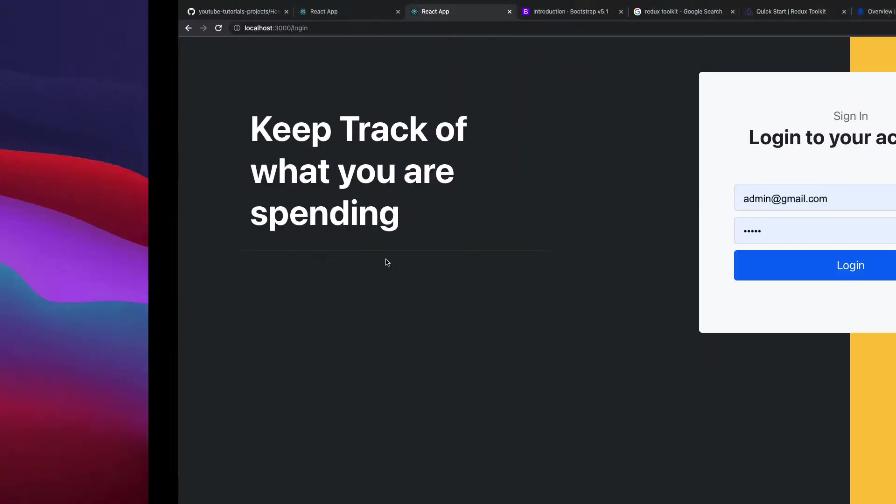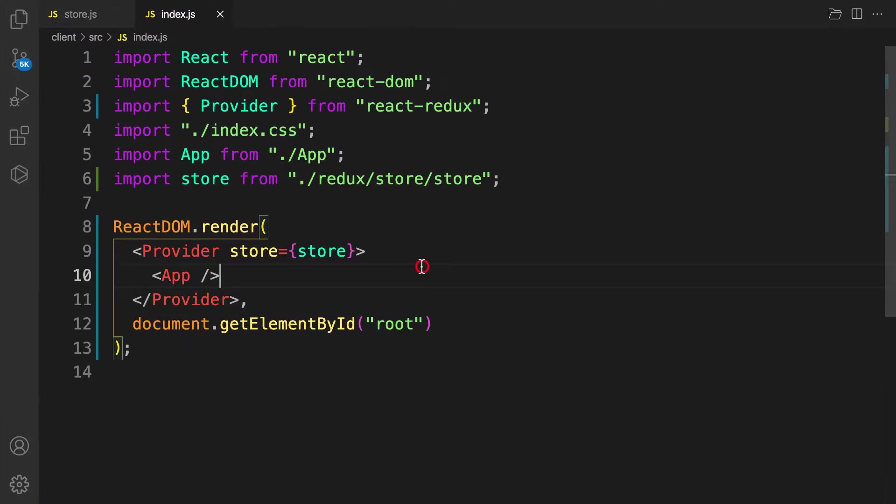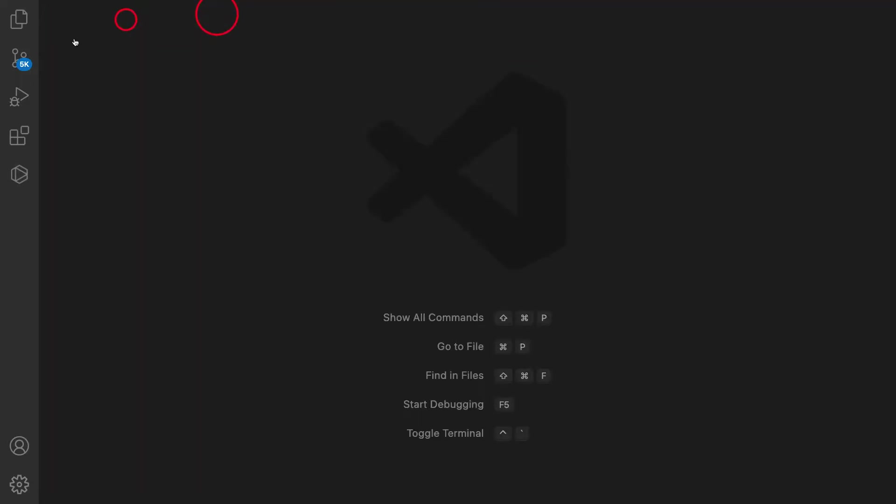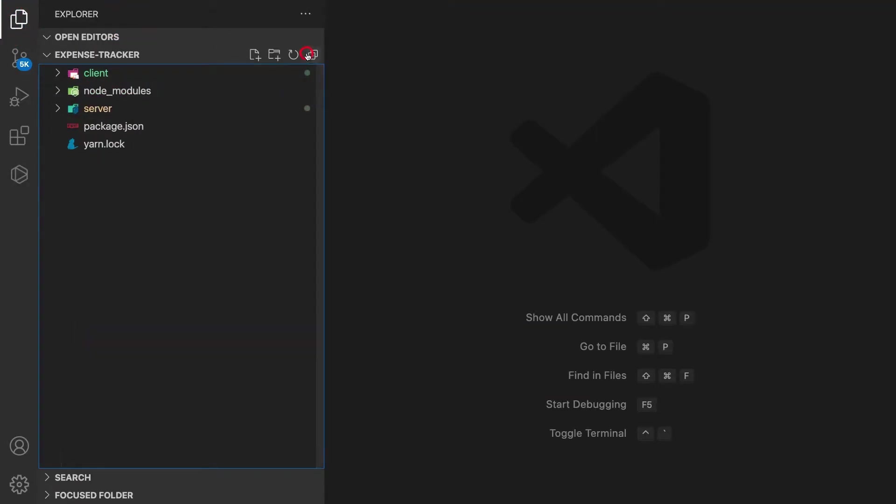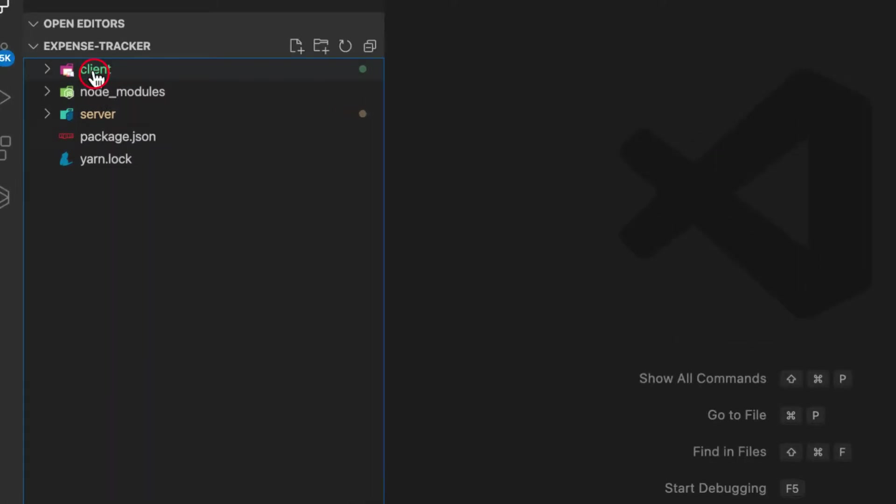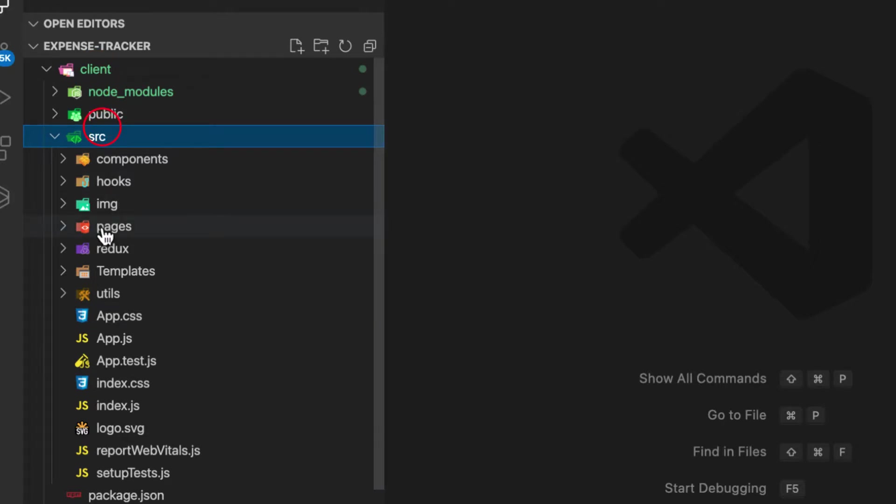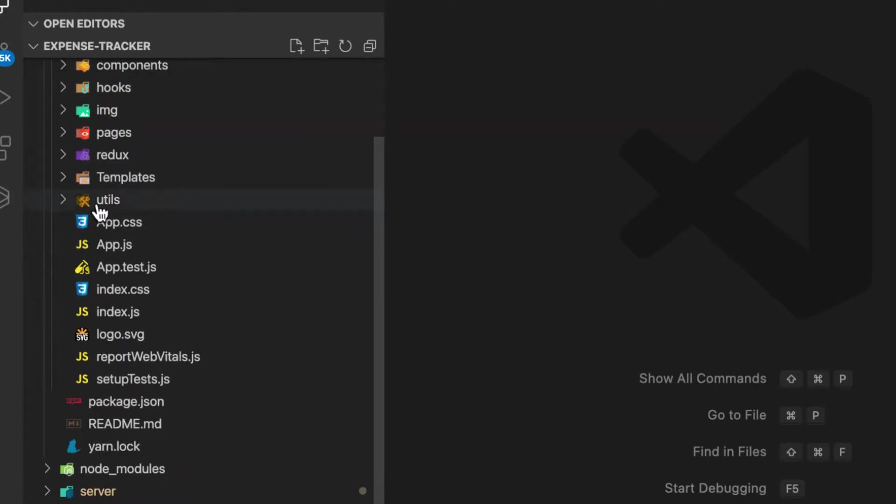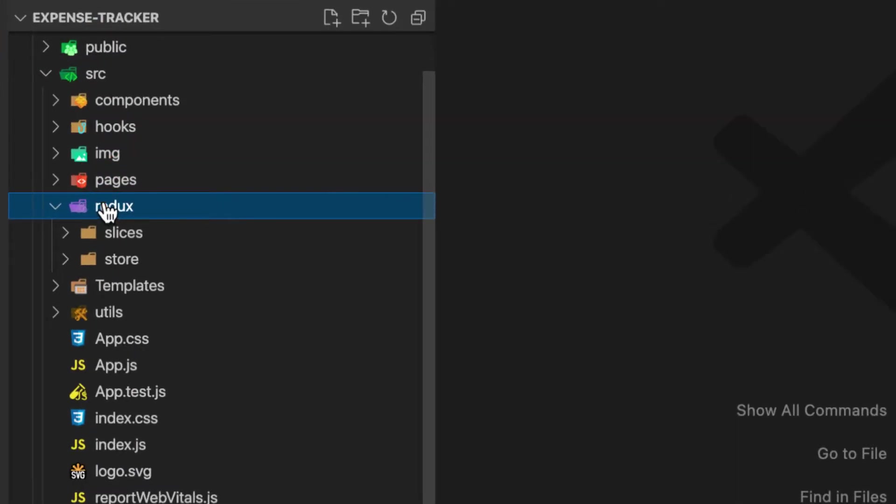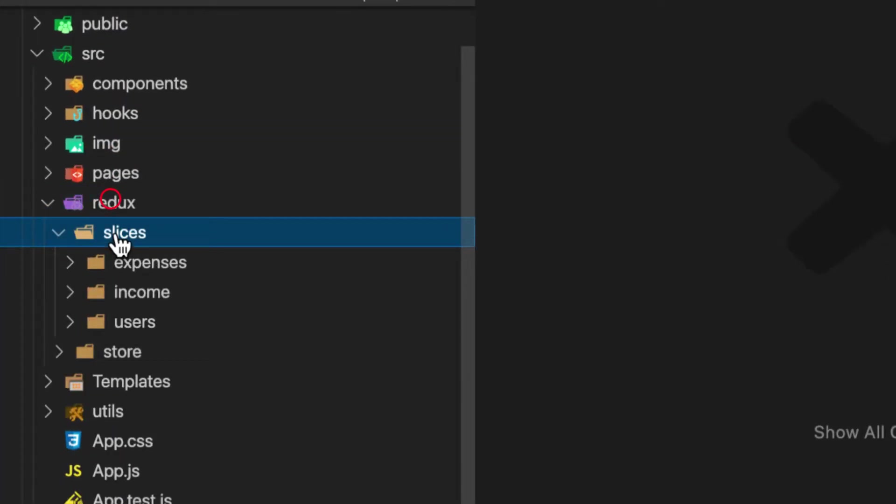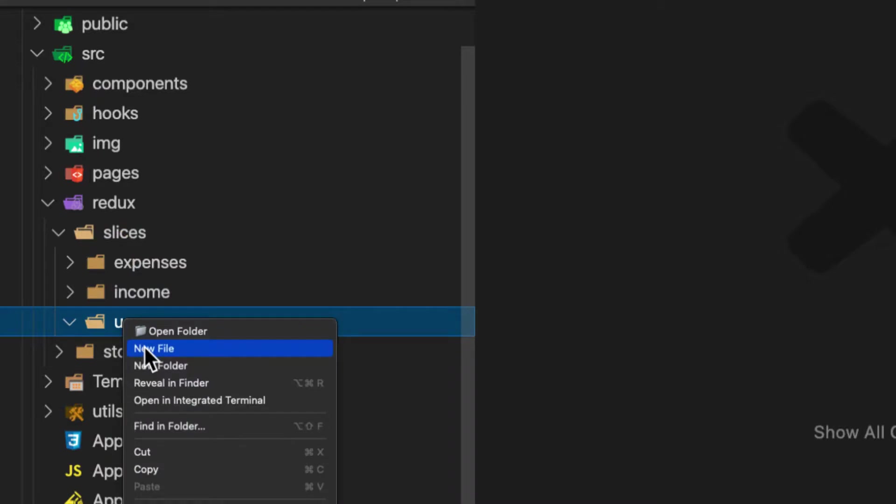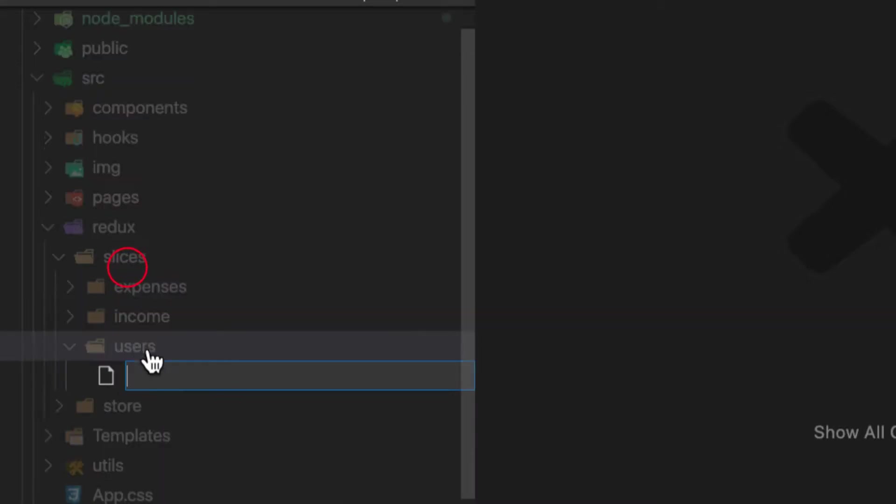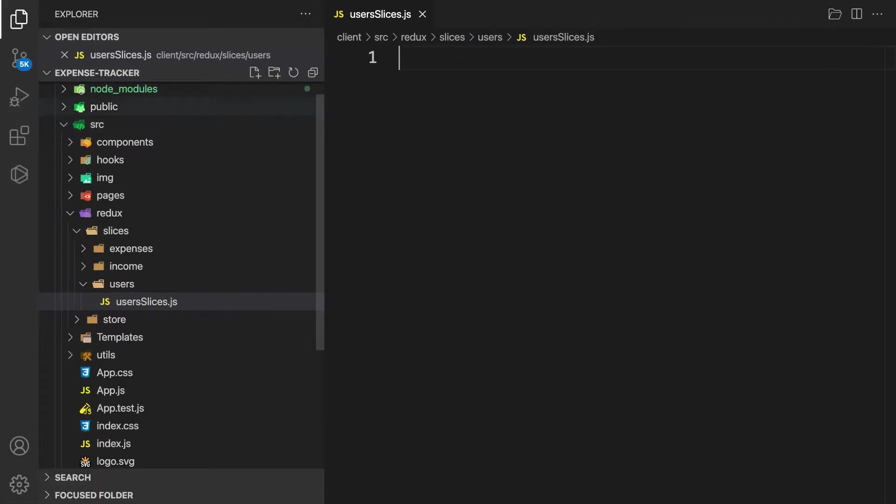Let's go back to the front end and start creating our action. First, let's go to our client folder, src and Redux. Make sure that in the slices folder, that's where you see it contains both your actions and reducers. So now we are working on the user. Let's create one file and call it userSlices.js.